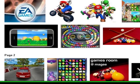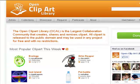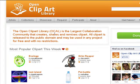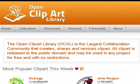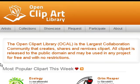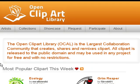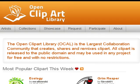So I went to a website called Open Clip Art. The Open Clip Art Library is the largest collaboration community that creates, shares, and remixes clip art. All clip art is released to the public domain and may be used in any project for free with no restrictions.